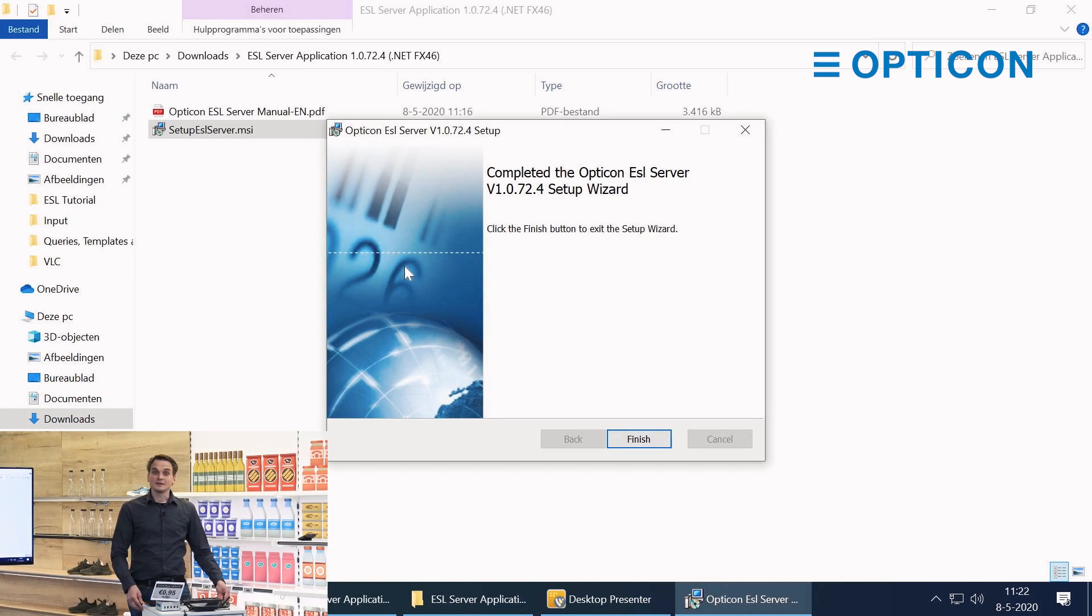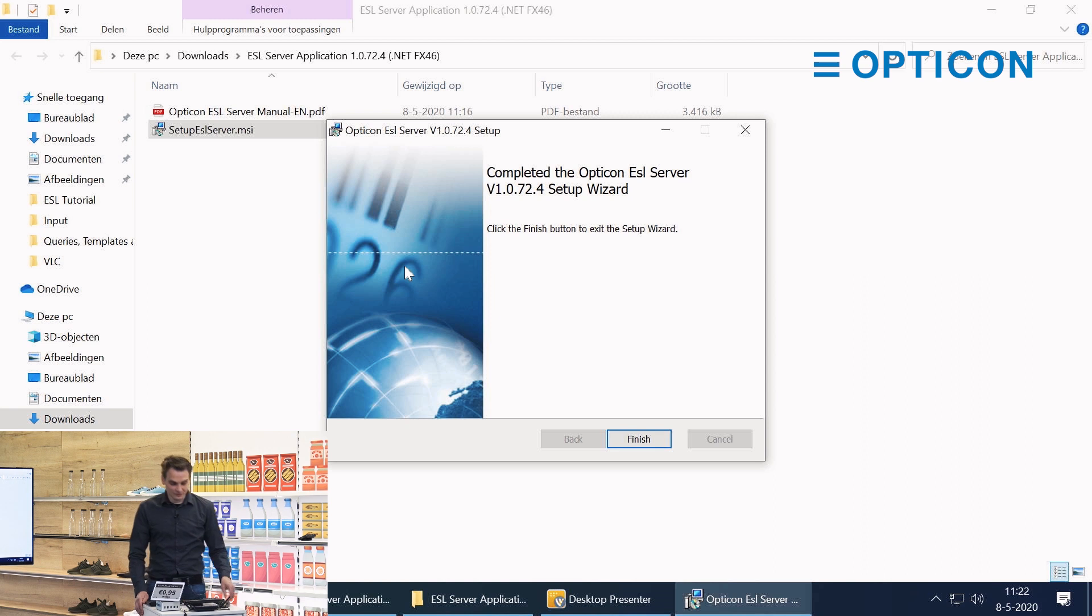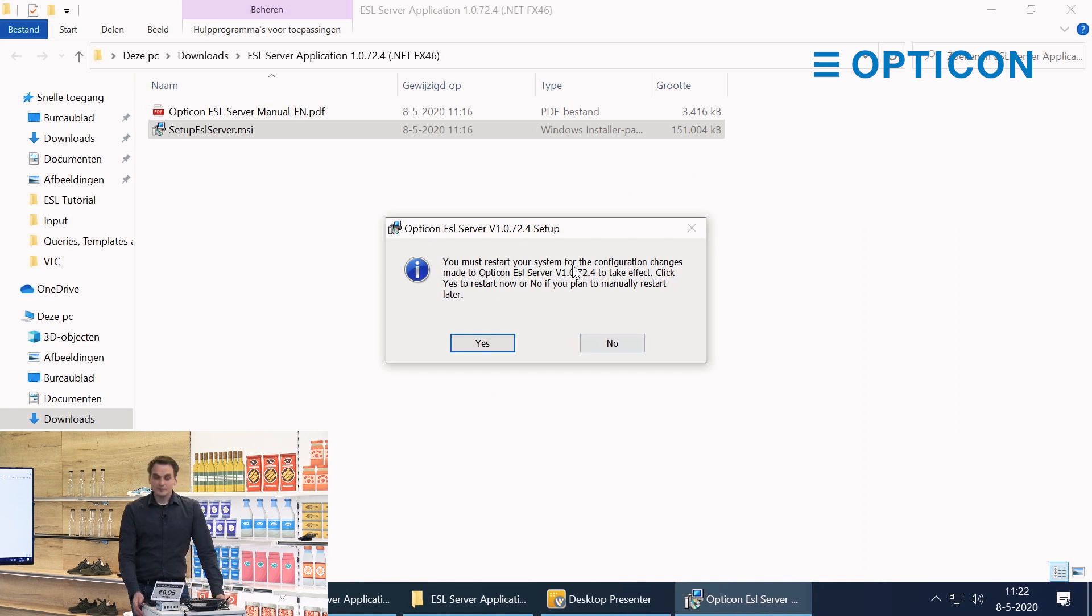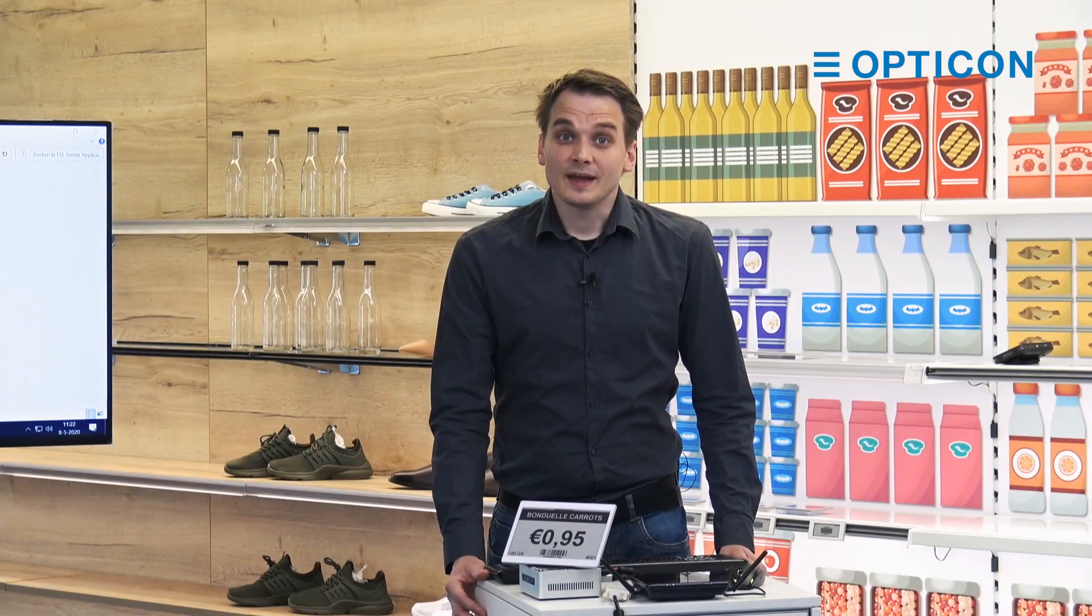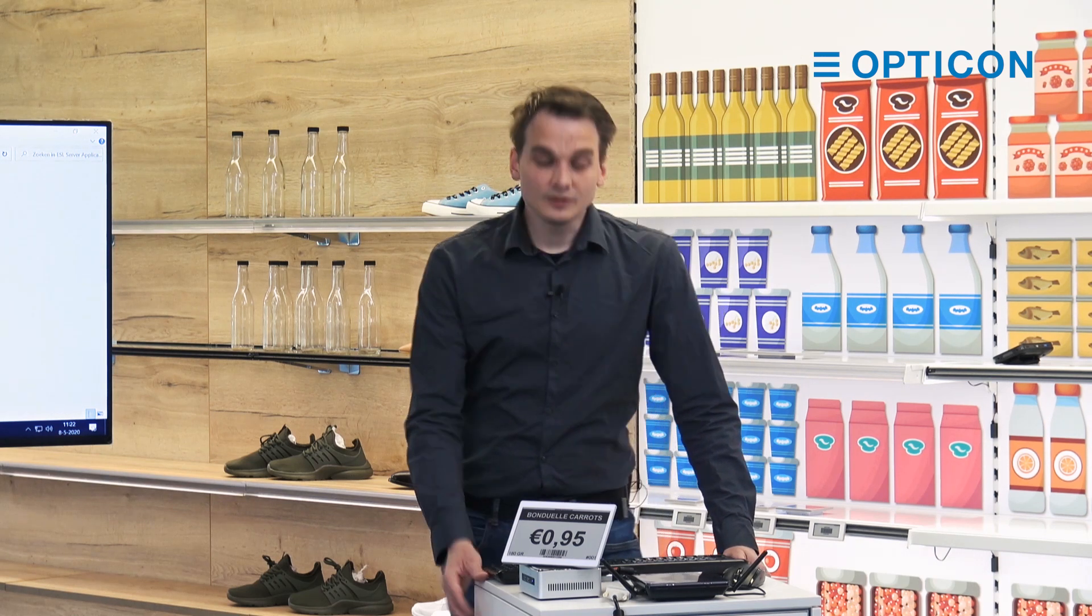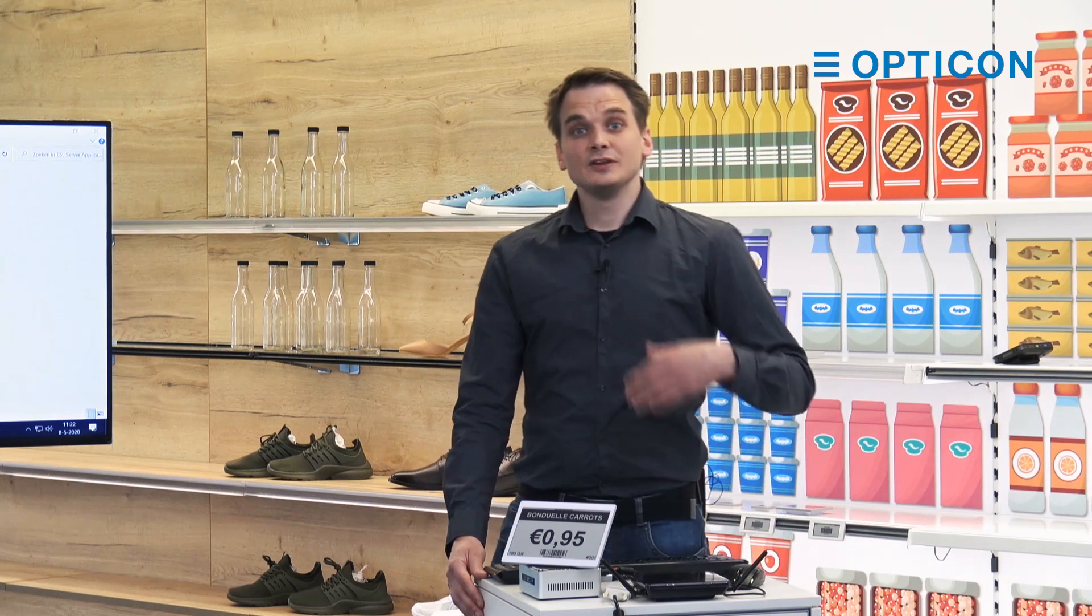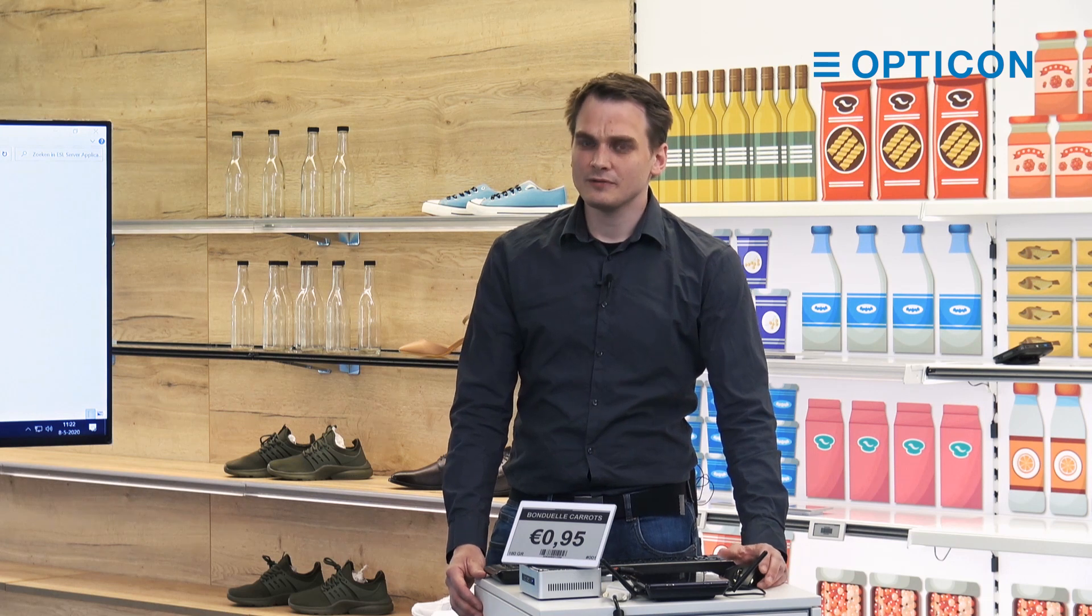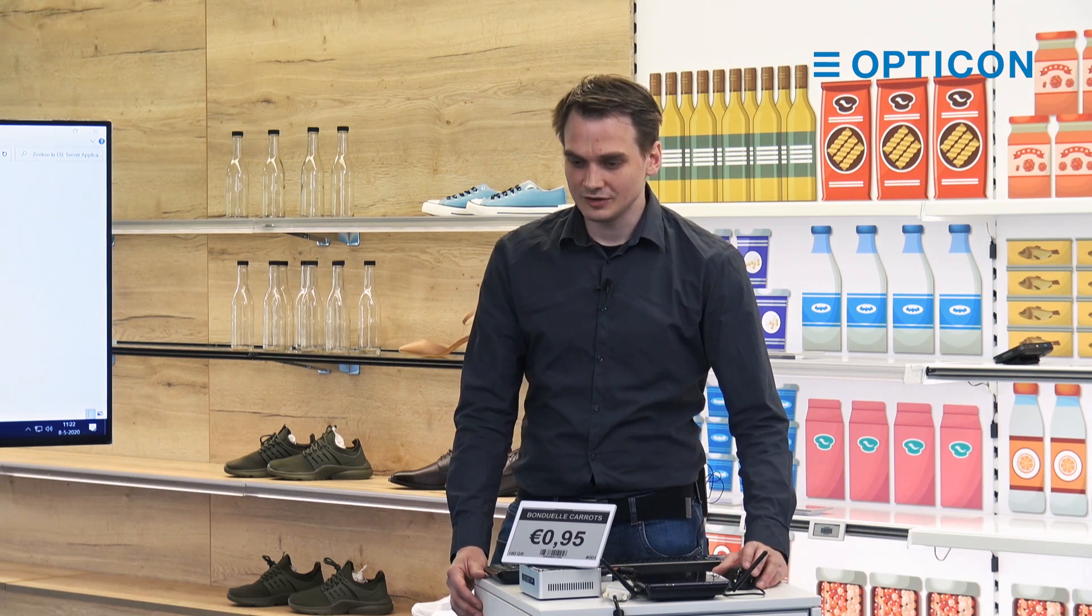And there we go. That was the installation of the ESL server software. We're going to finish and it's going to ask us whether we want to restart our system right now. When you do, it will start up the Apache and MySQL services that ZAMP installed for us. You can press no but you will need to manually start ZAMP. So I would advise to just restart your system.